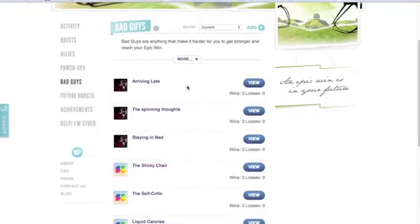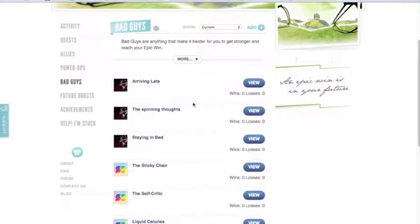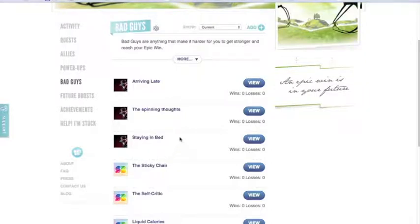As a counselor, you may want to work with your student on identifying some of the bad guys they would face. Arriving late might be one — it makes it really difficult to want to go to class when you know people will be staring at you when you walk in. Oftentimes a student may have spinning thoughts that race and run out of control, really amping up their anxiety. And whenever they start to stay in bed, it becomes a cycle — staying in bed means avoiding school, which makes it more difficult to re-engage.